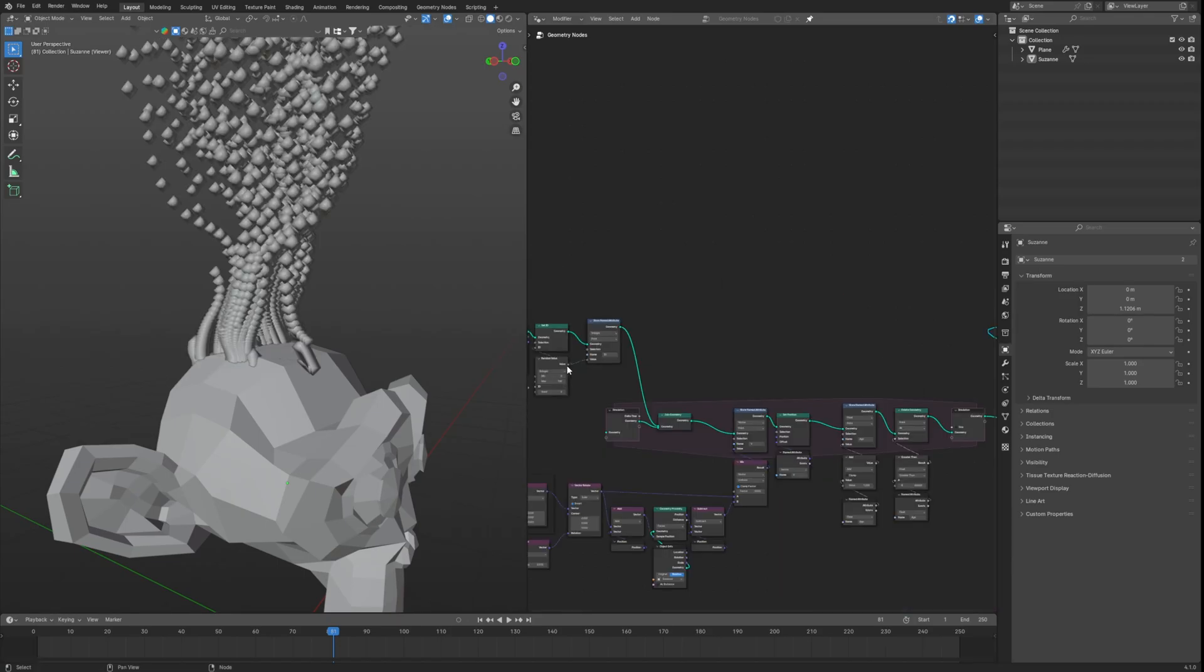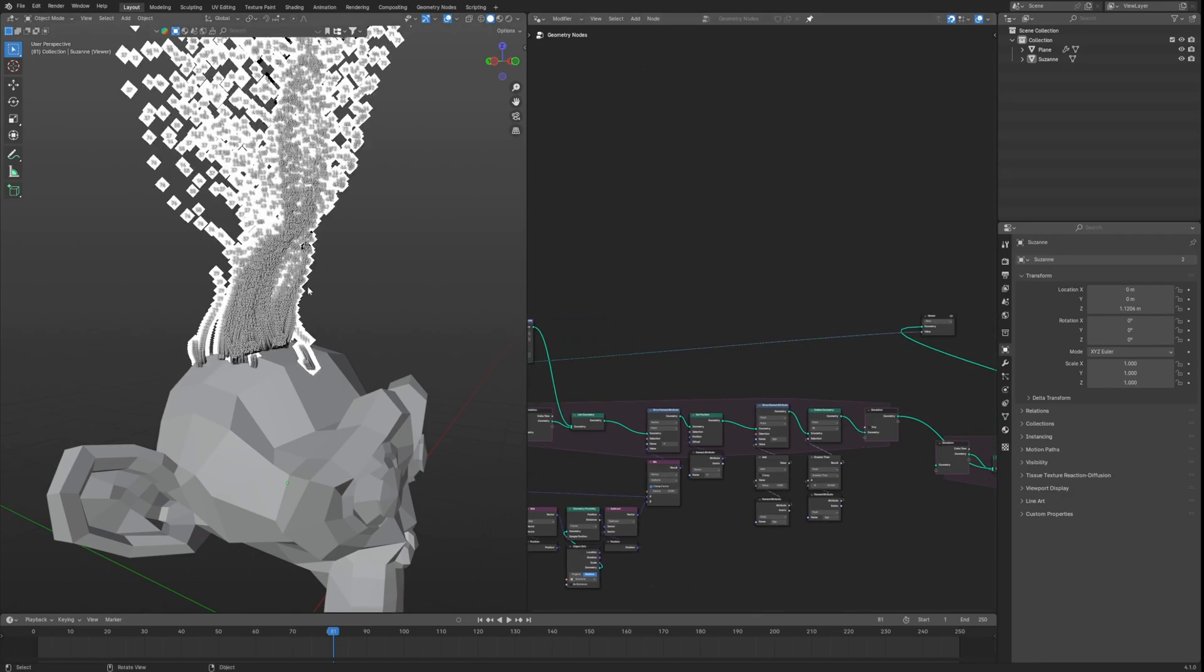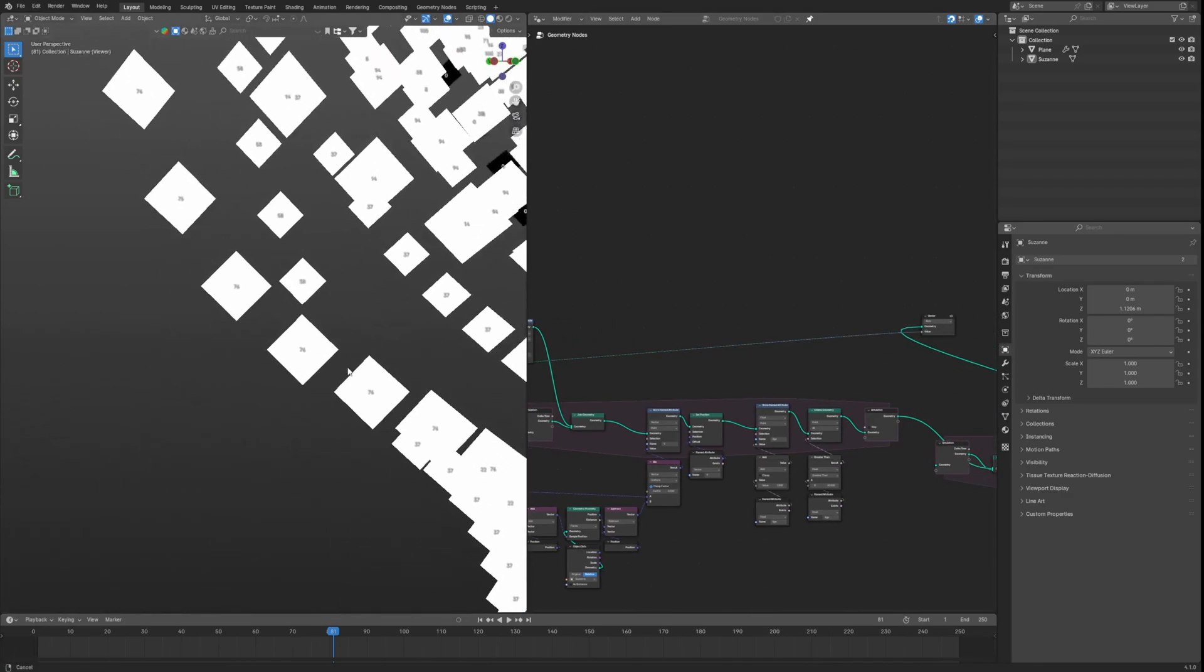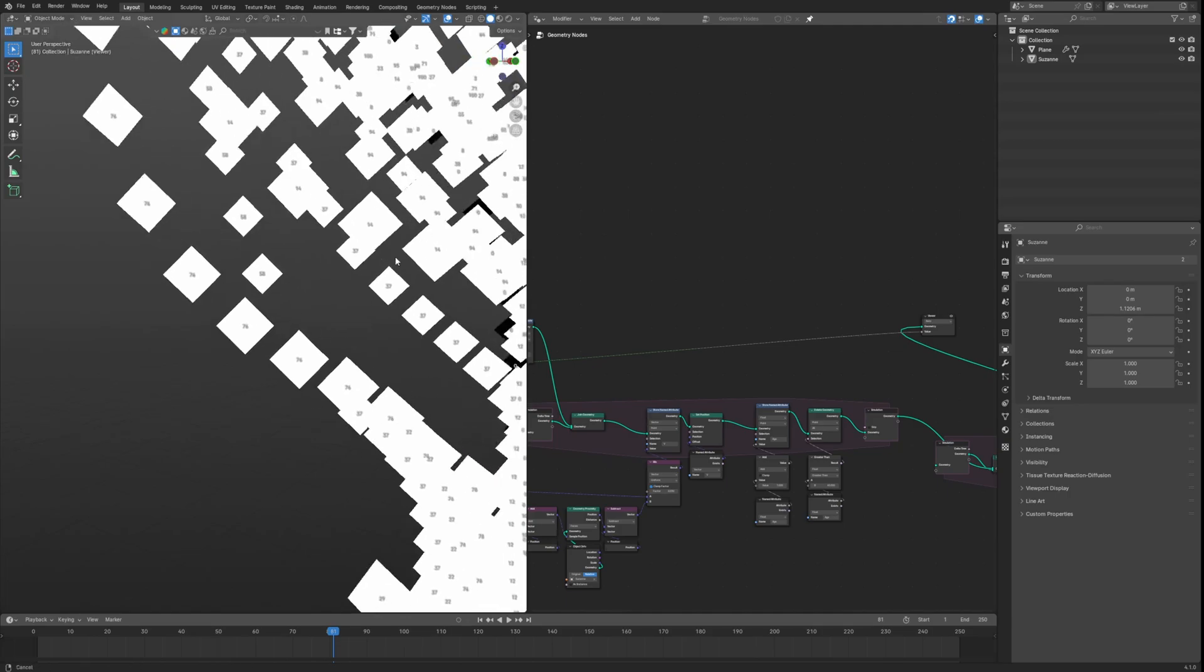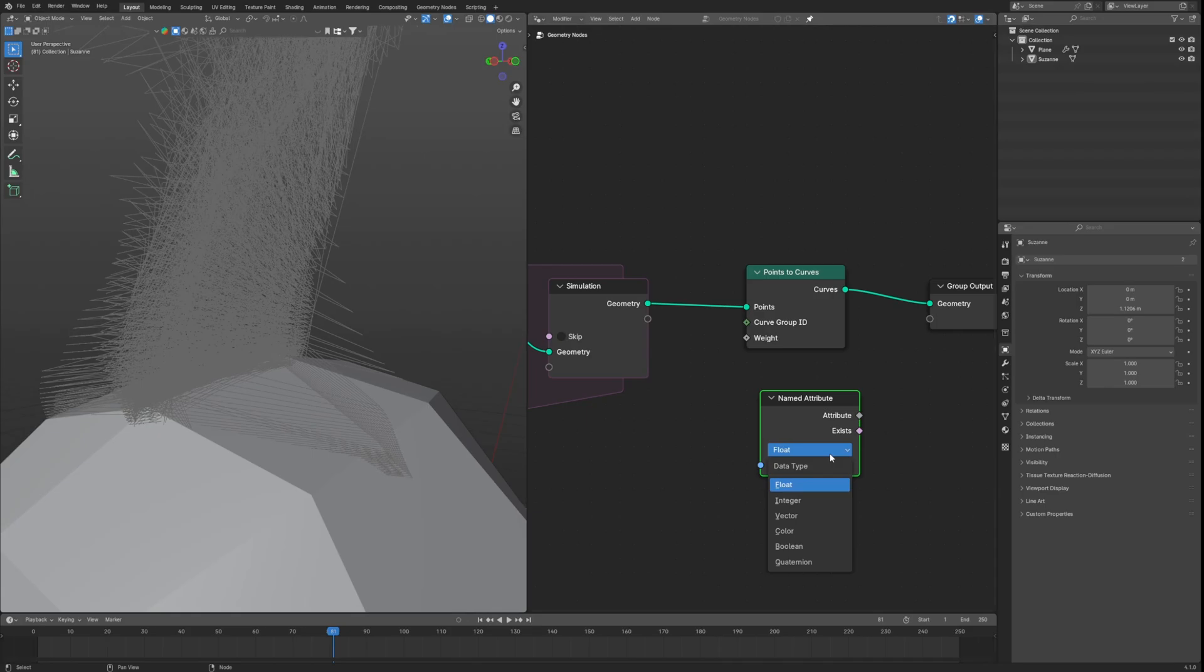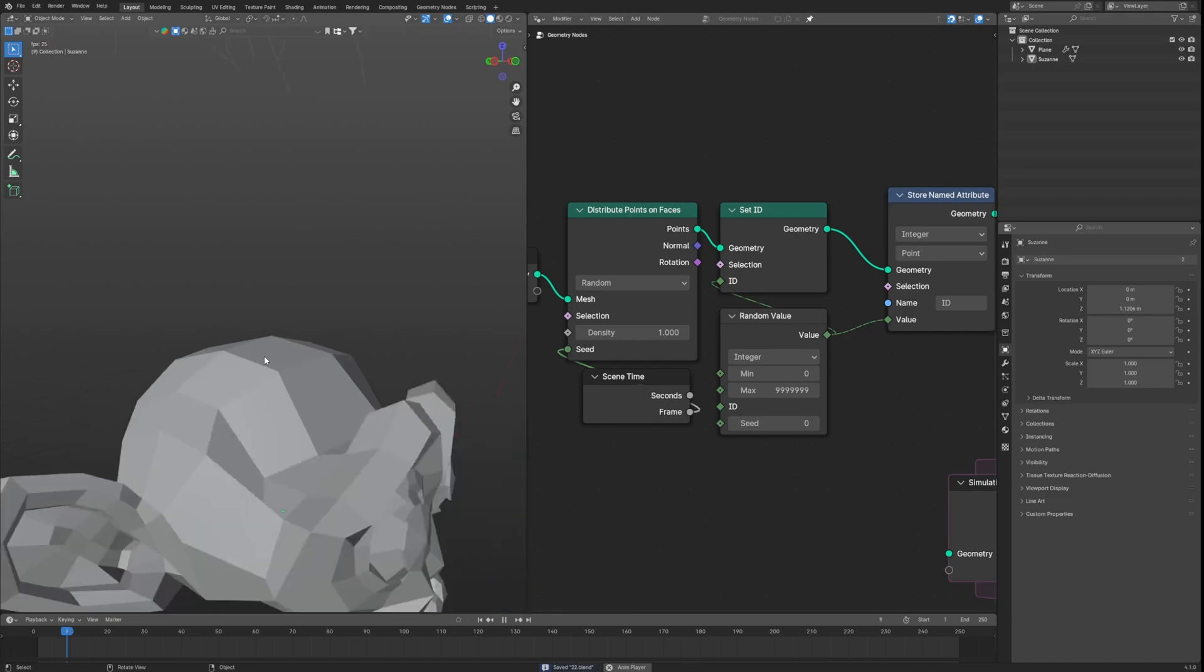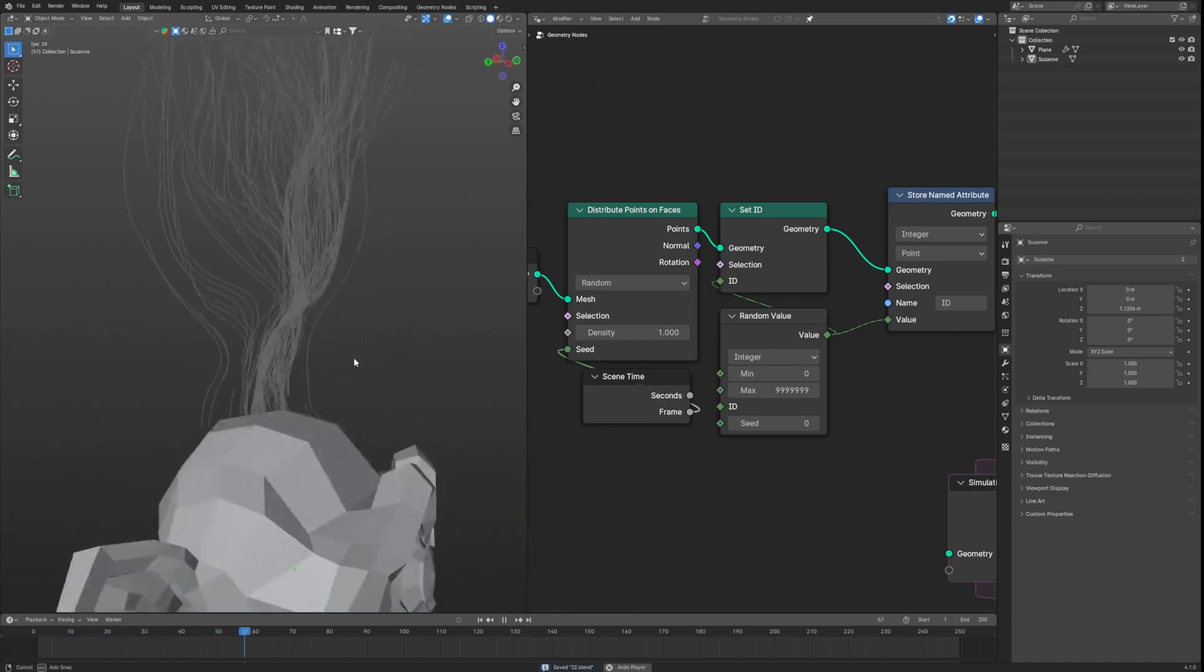Now if we look at the trails of particles, they all share same ID because of the second simulation which is emitting from a single point giving all its ID. Now if we go back to points to curve and use this ID attribute to curve group ID, we will get curves only on points having same ID. And voila.